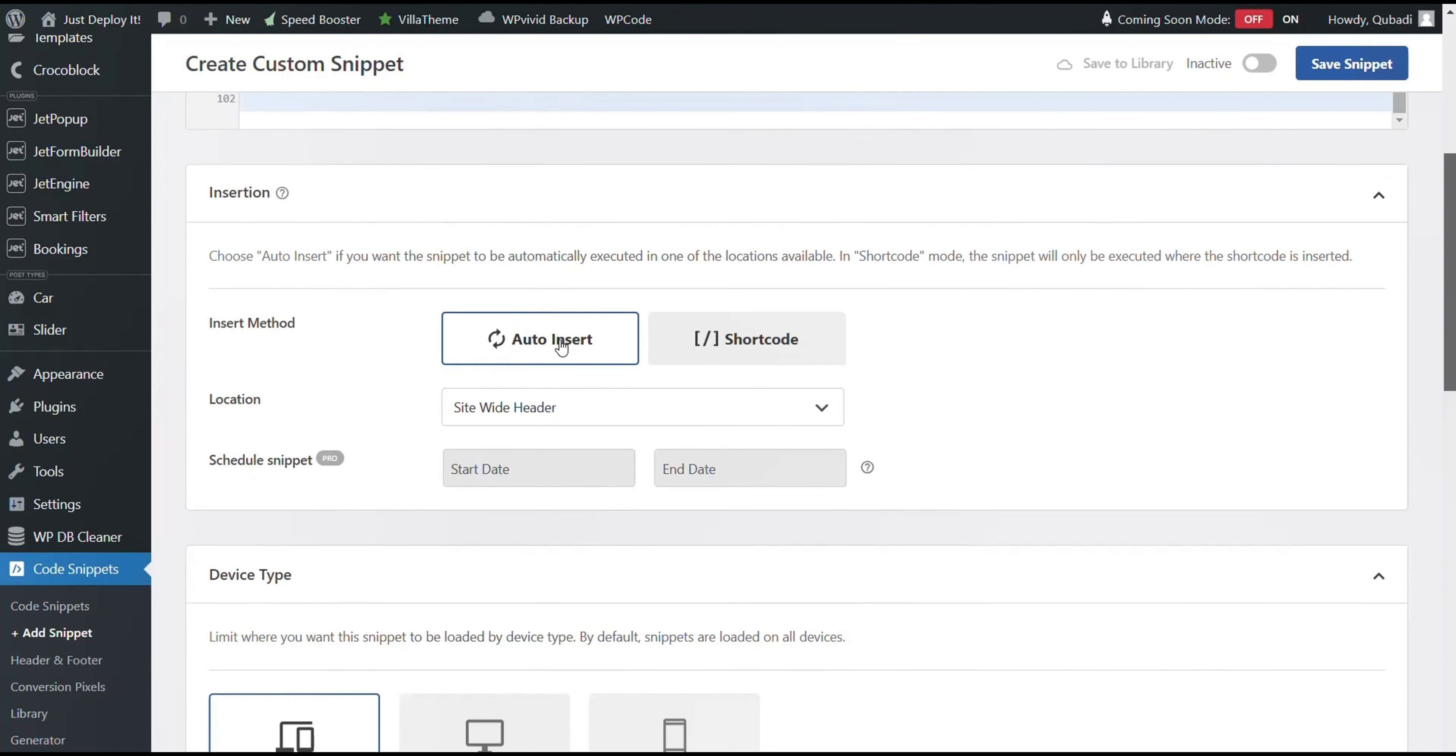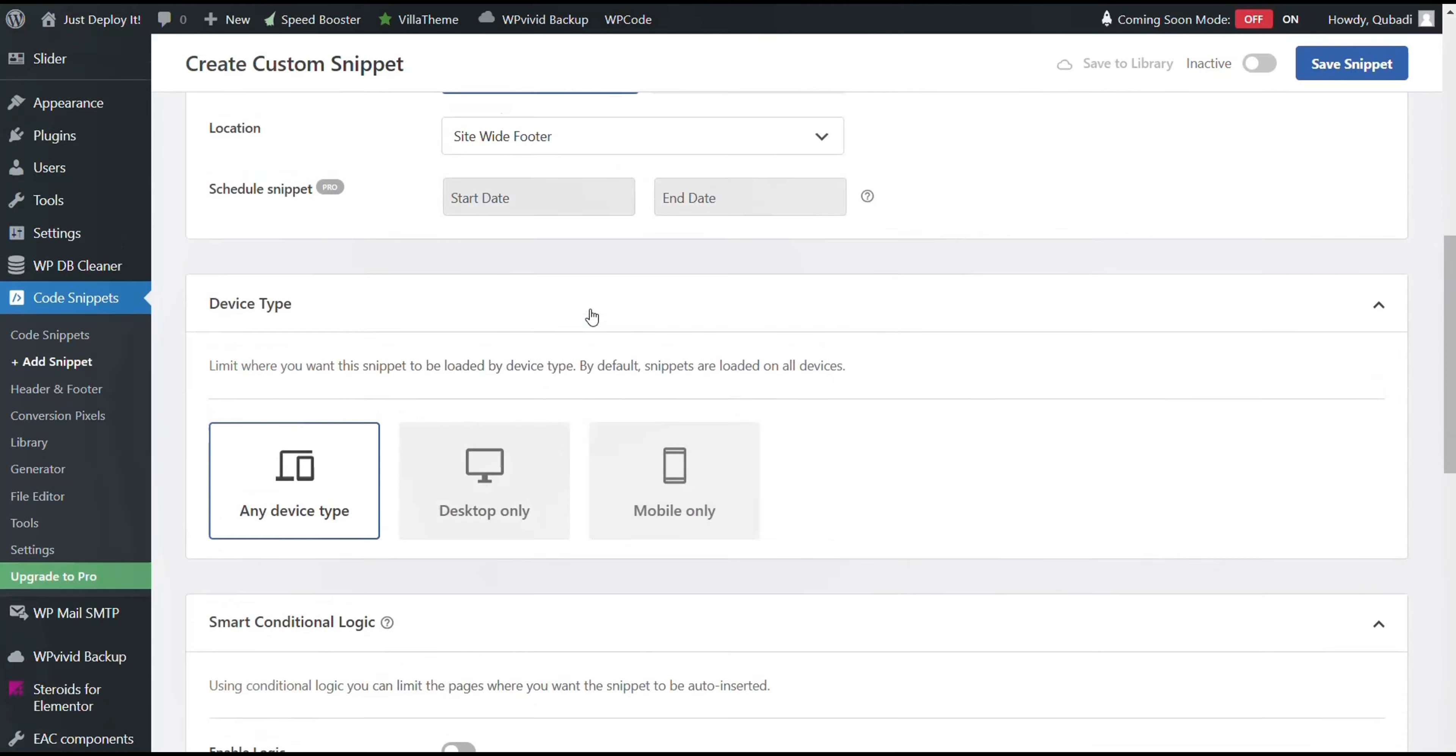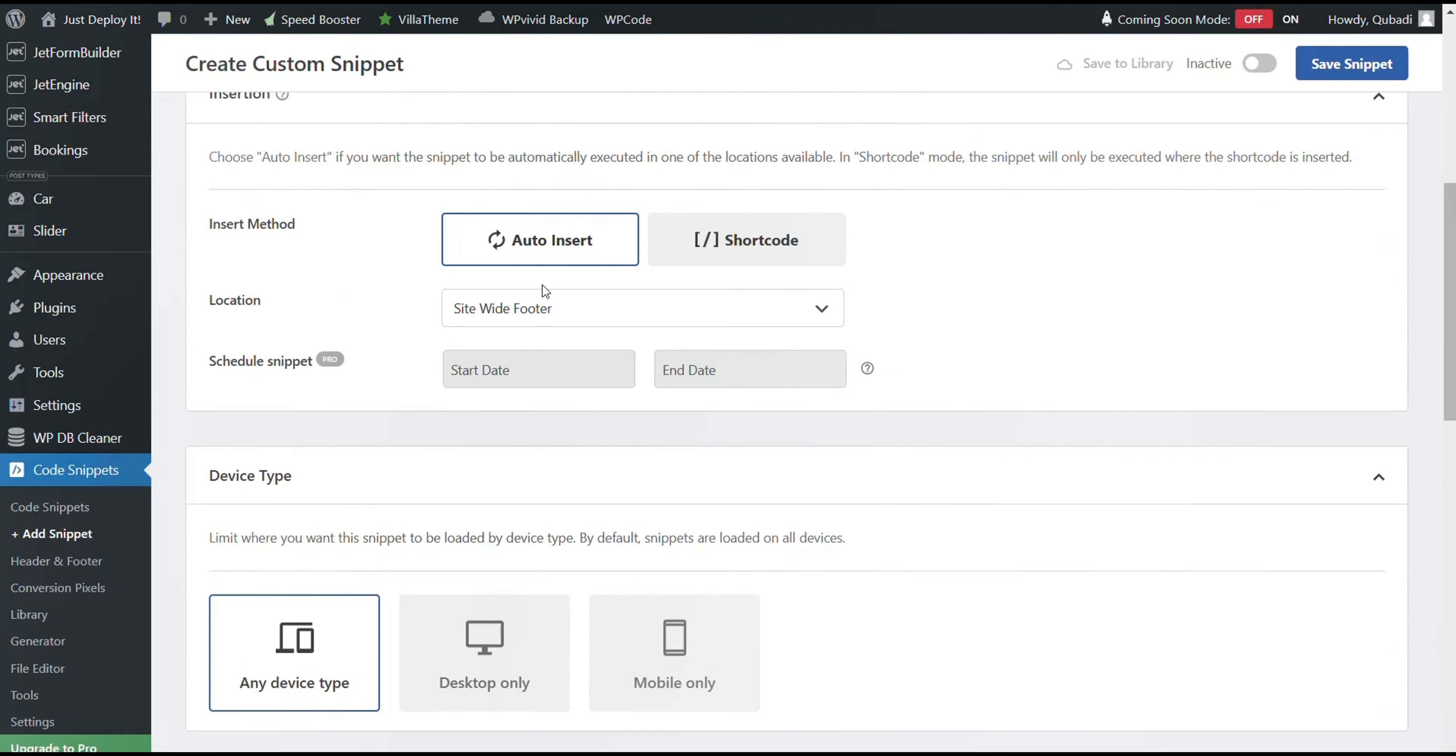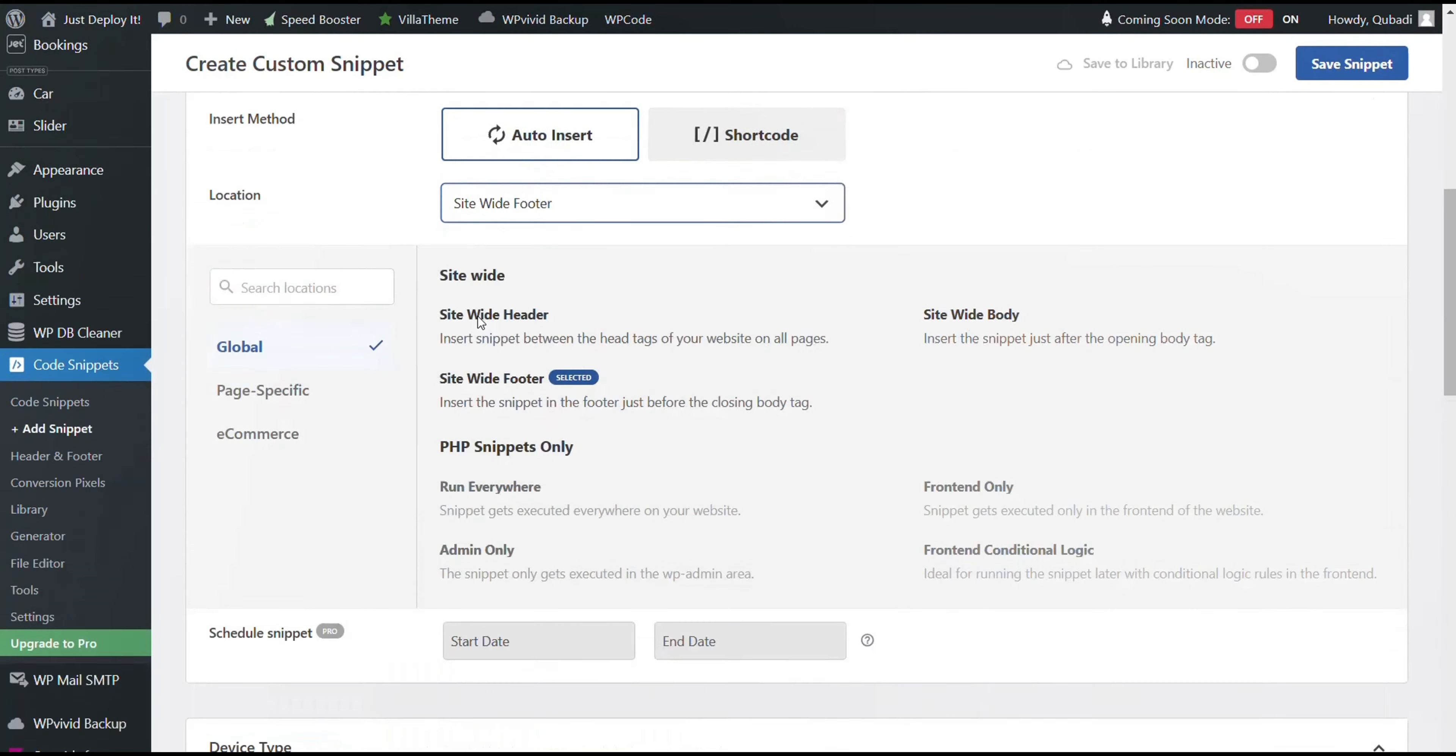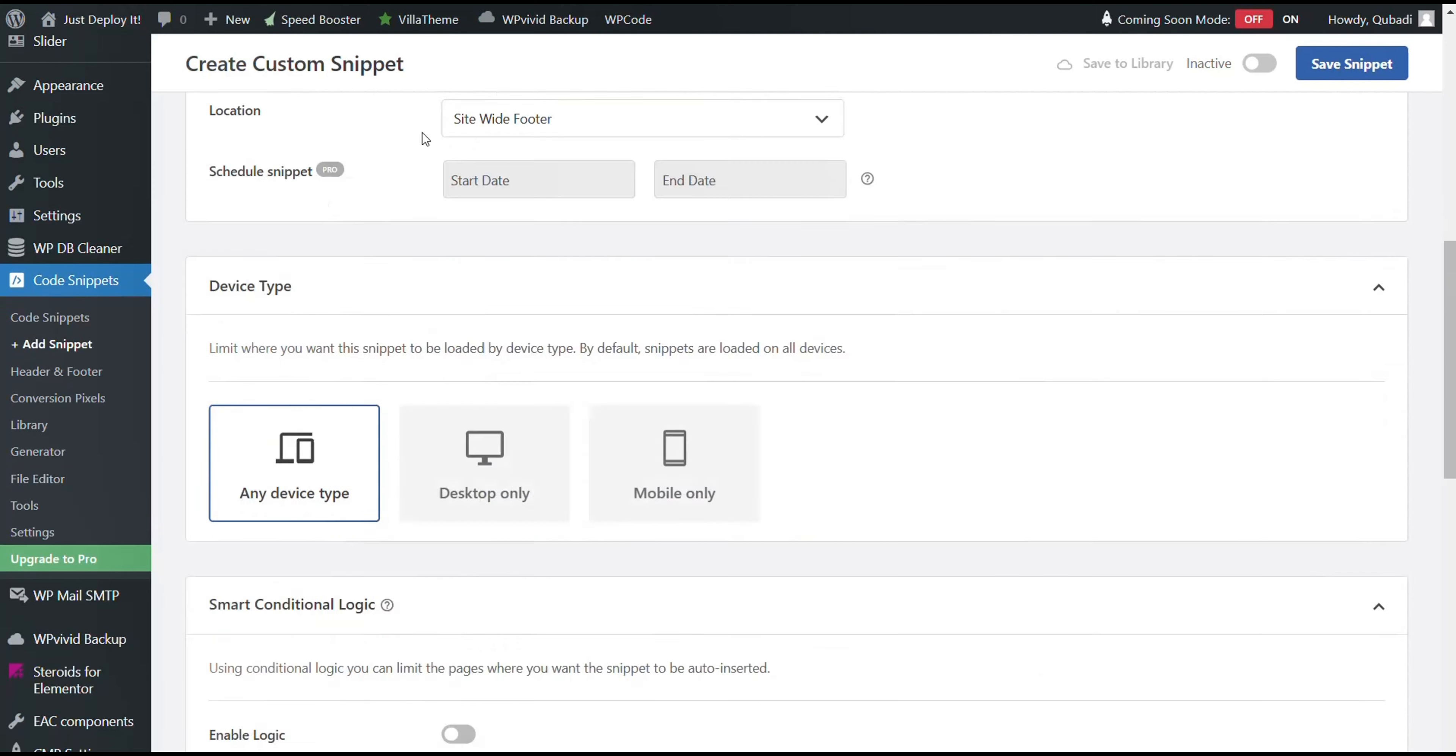Then we select Auto Insert and then we switch from SideWide Header to SideWide Footer. It's very important that this is selected. So SideWide Footer is selected.